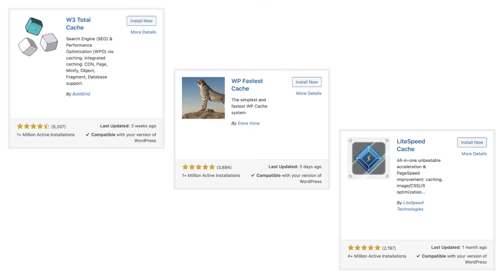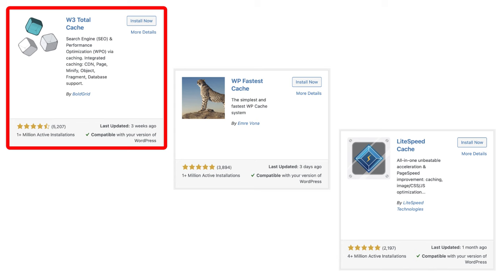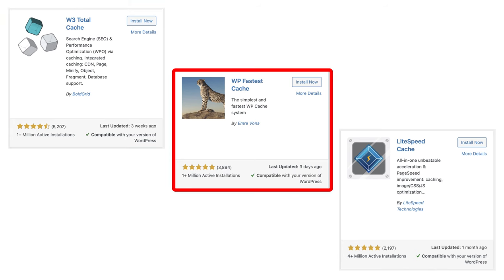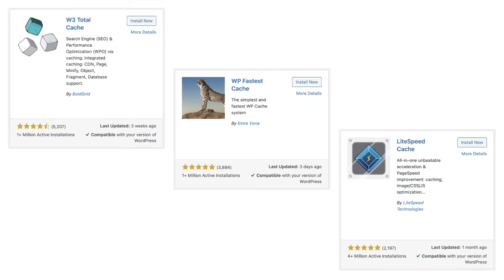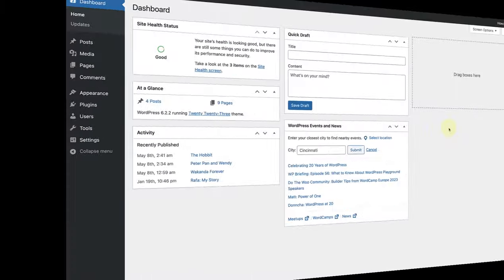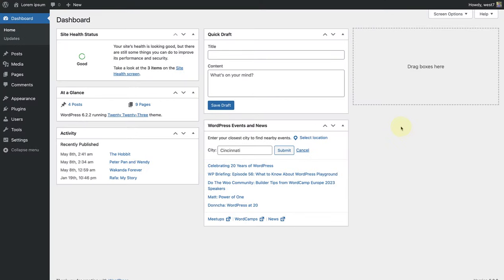Some plugins to explore are W3 Total Cache, WP Fastest Cache and Lightspeed Cache. But there are many others available in the plugins directory. In this example today, we are going to install and activate the W3 Total Cache plugin and then enable some of the most important settings.